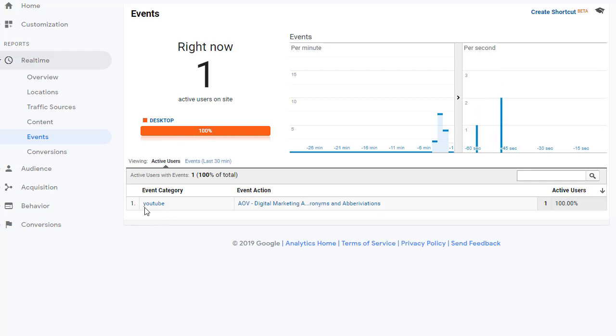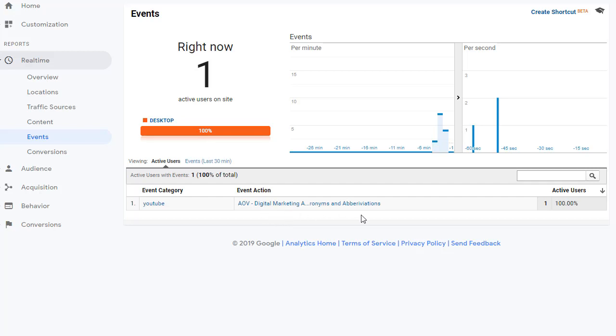And here you can see the event category is YouTube. That's what I have set it up in my tracking. And then action is the name of the video. I also have labels that are attached to each action.